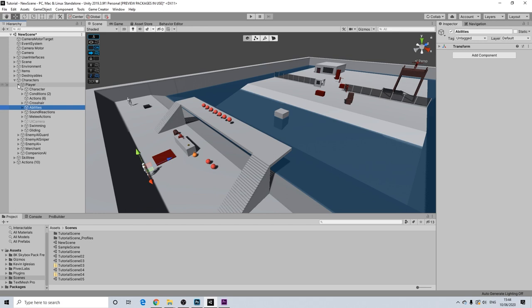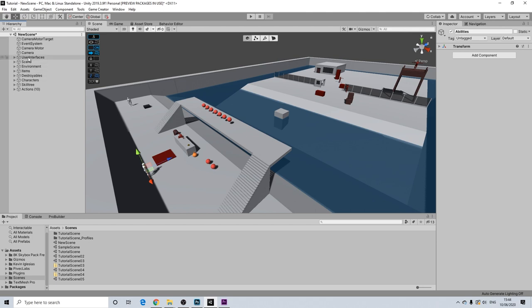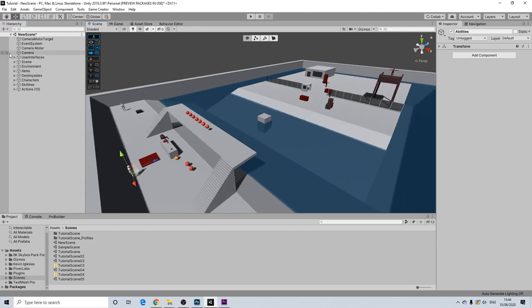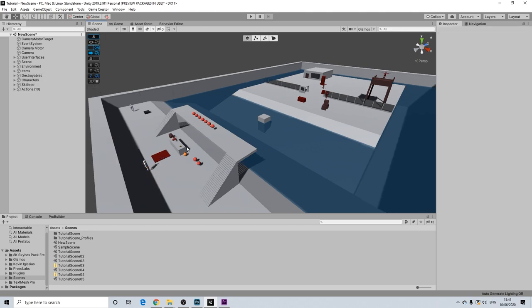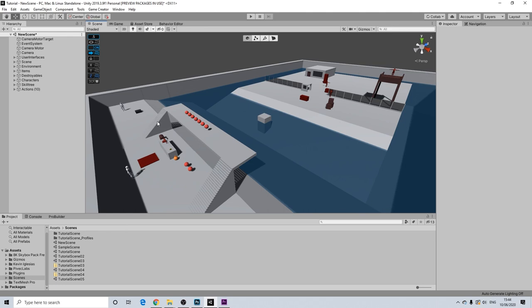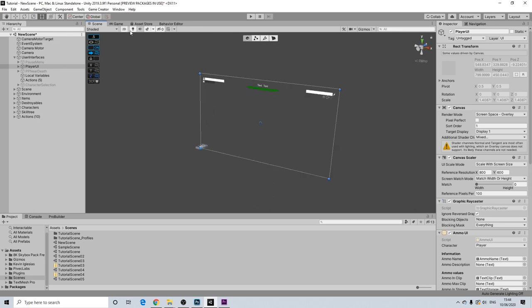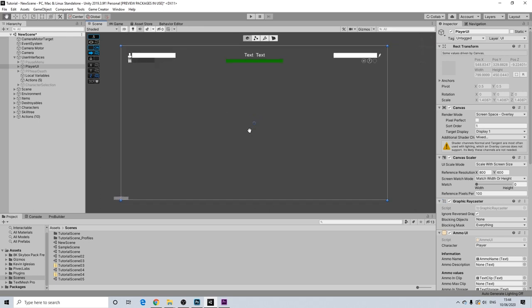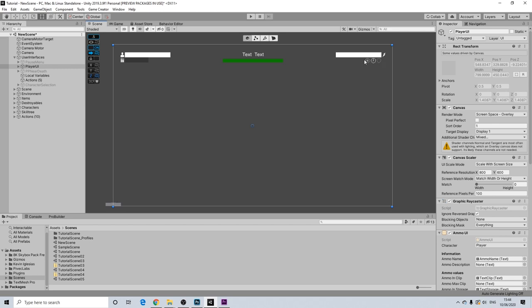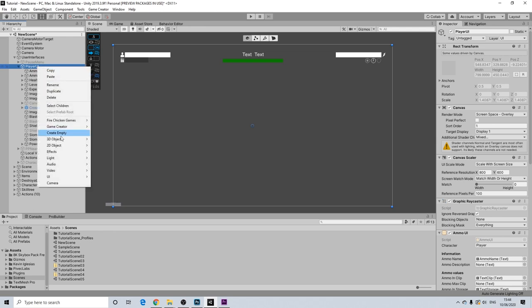I'm going to rename this to 'abilities' because it will be more than just powers. Now your powers will no longer work because we are setting up an entire new system. Let's get started. First things first — our player UI. You need to have some type of UI set up. I'll be reusing these icons but you can use your own, and in the UI I'm going to add a panel.